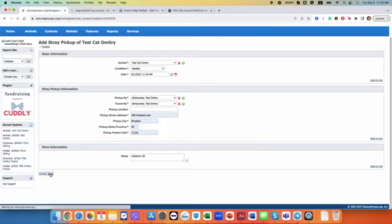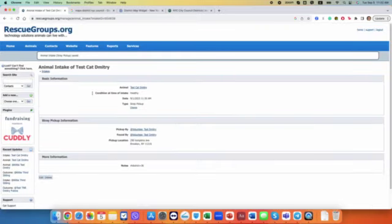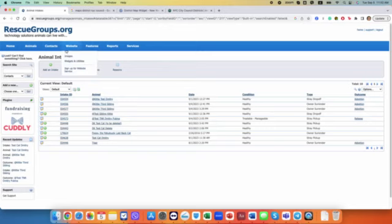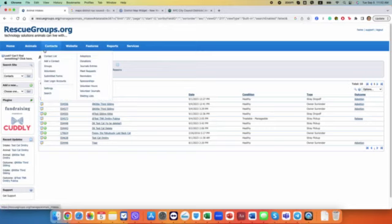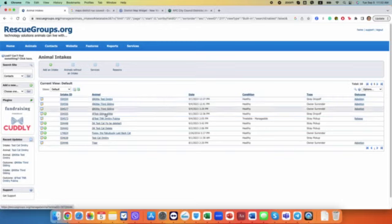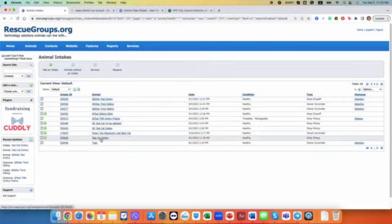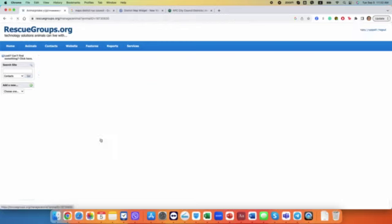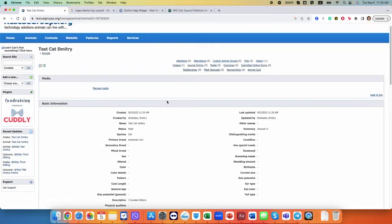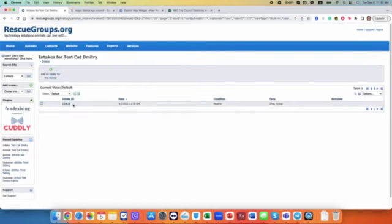And then you save it. So you see the entry of this intake, there's all intakes. But for this cat, you see this profile that I just created, there is one intake record here.